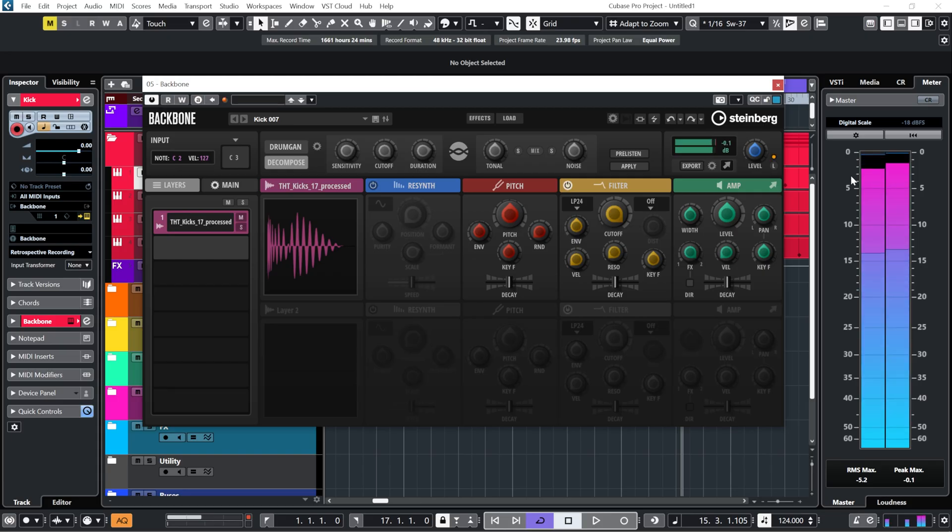This is a sample of a kick drum. And this is an AI recreation of that same kick drum.